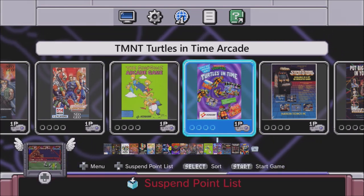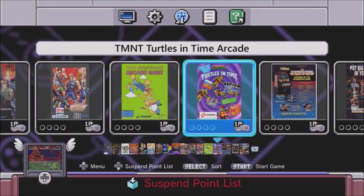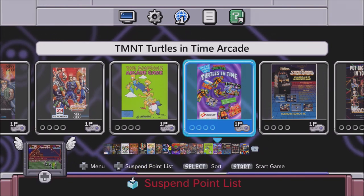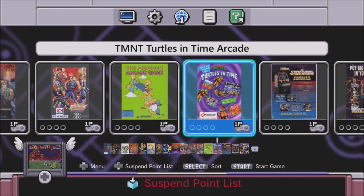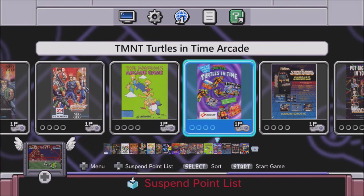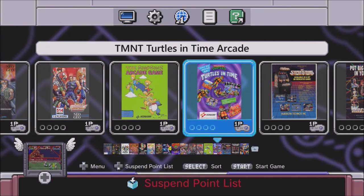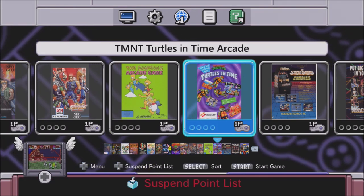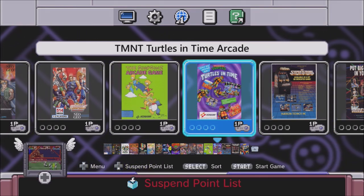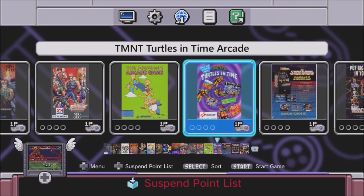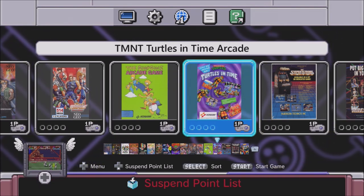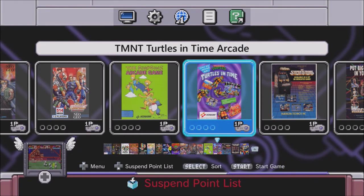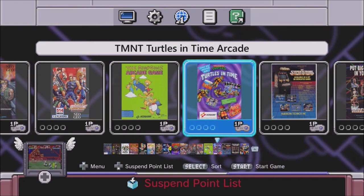So, there you go. Teenage Mutant Ninja Turtles Turtles in Time Arcade works very well with the MAME 2010 Core. Like I said, I'll provide that for you guys. If you have any other recommendations, feel free to put them in the comments or email or tweet me or whatever. However you want to get a hold of me. I'm adding to the lists. So yeah. That was it. It runs. Thank you for the request. Send some more in. And I'll see you guys on the next video.